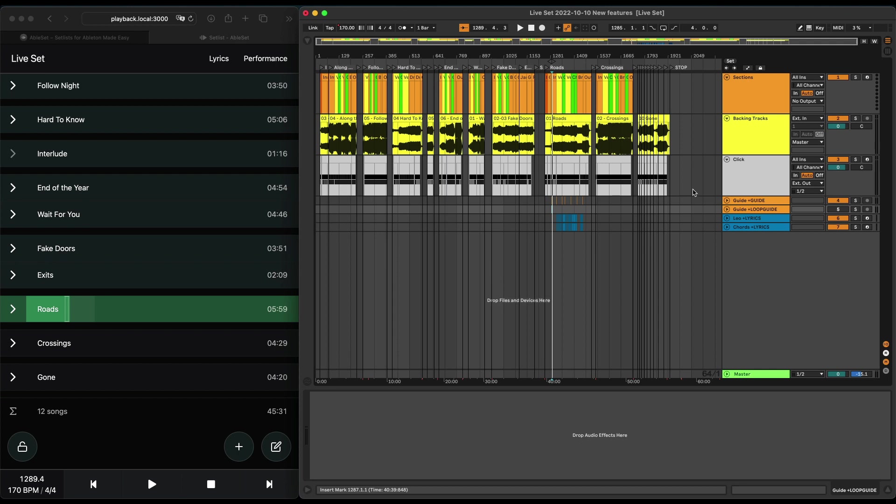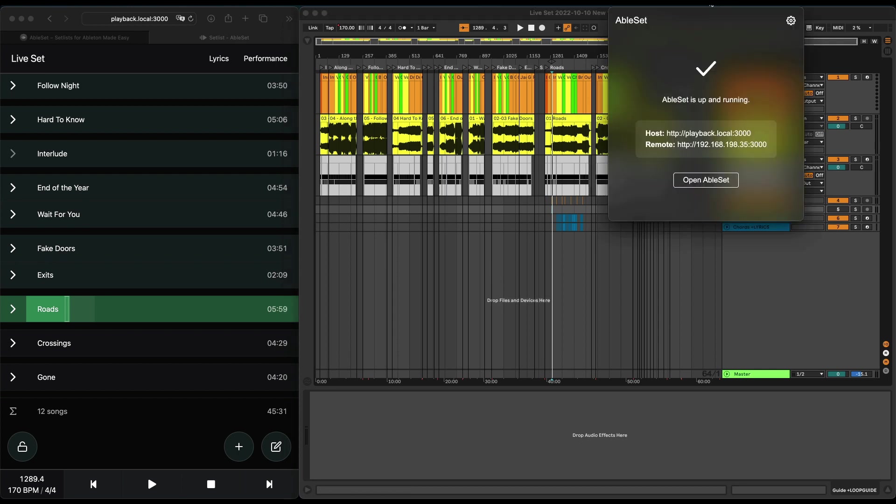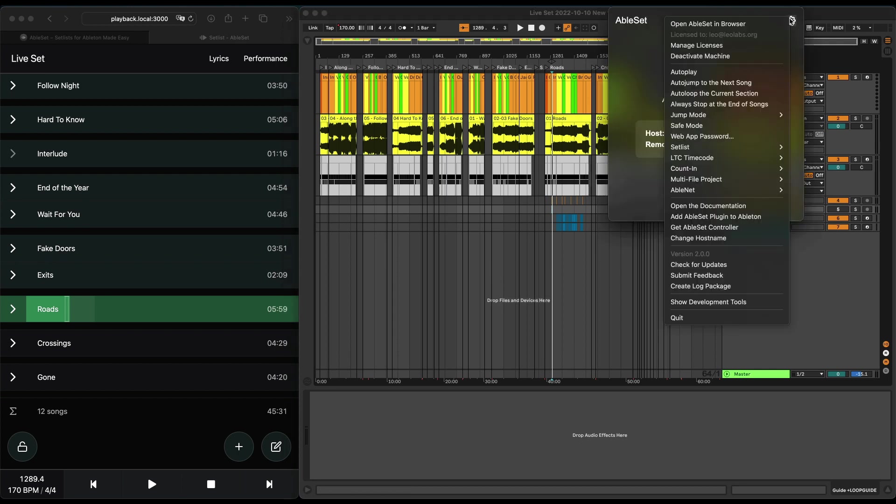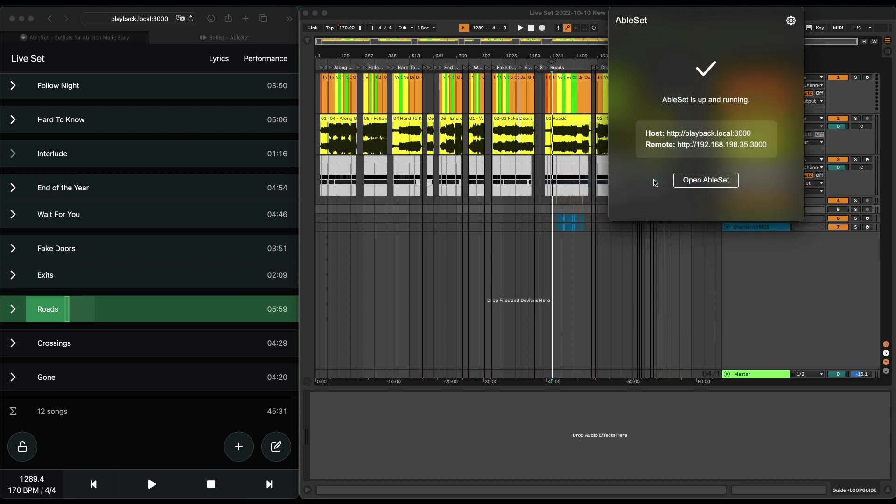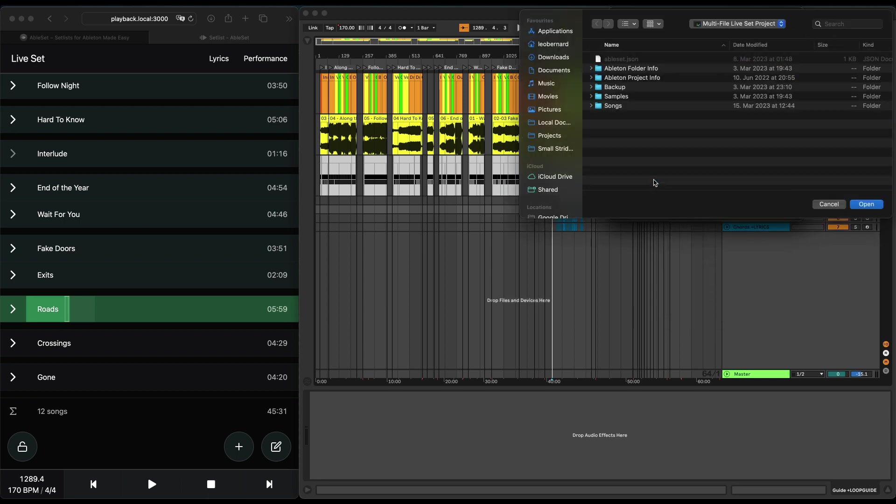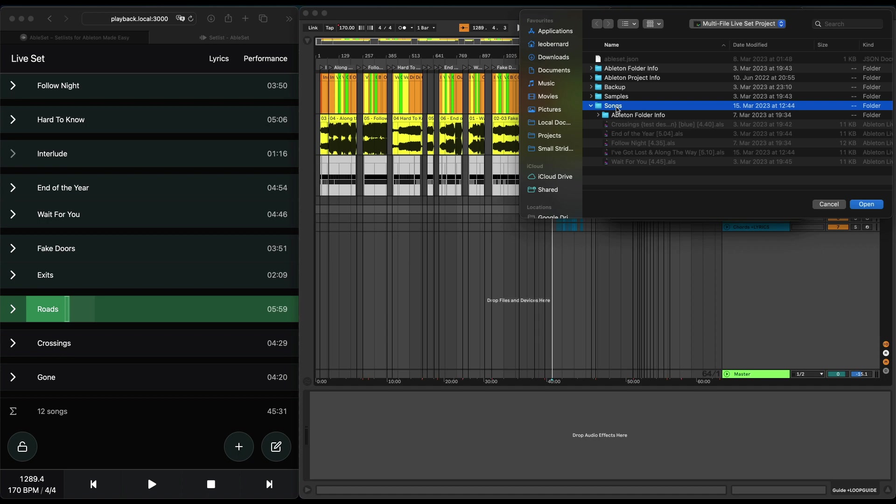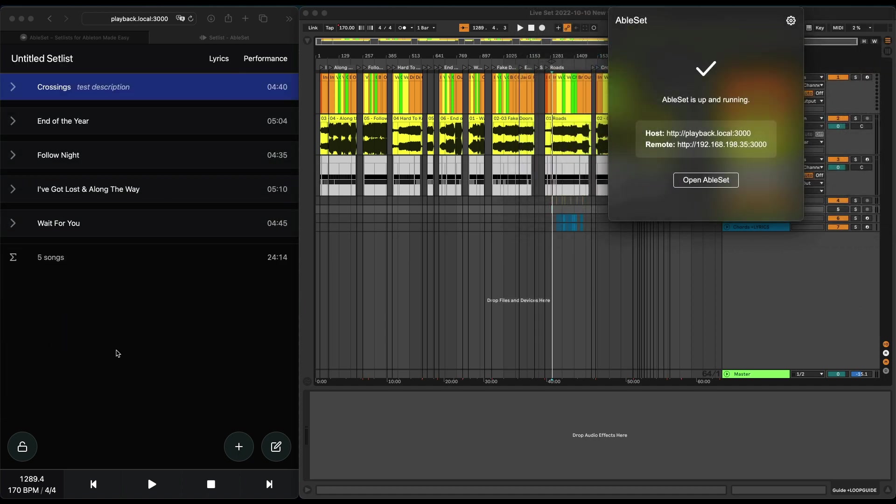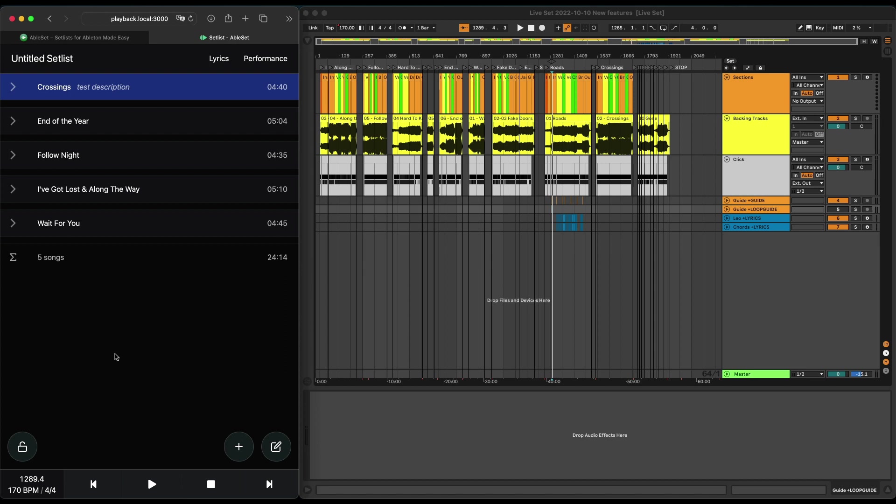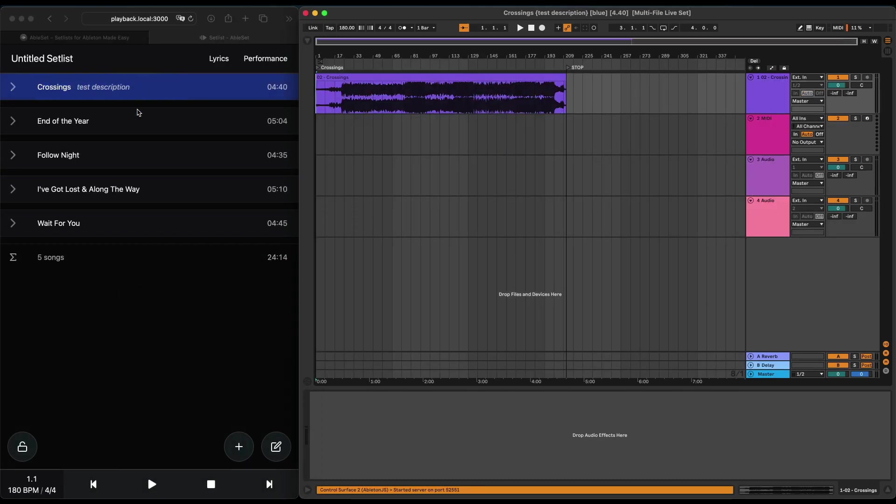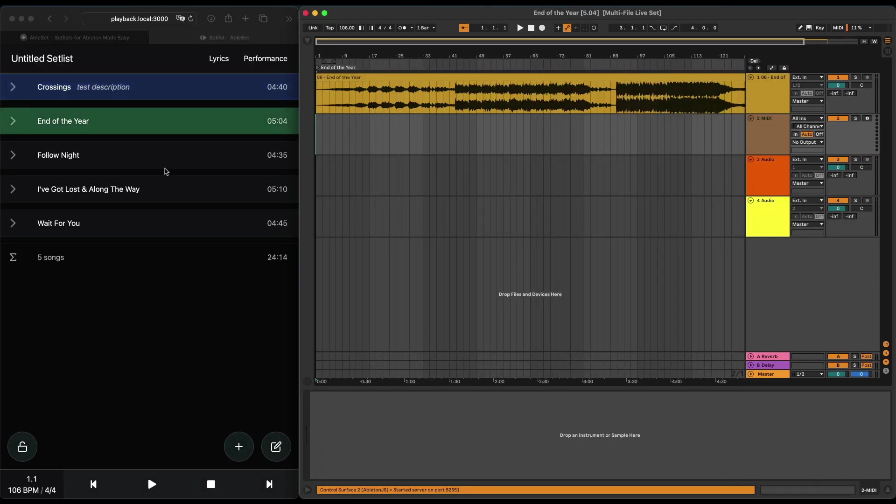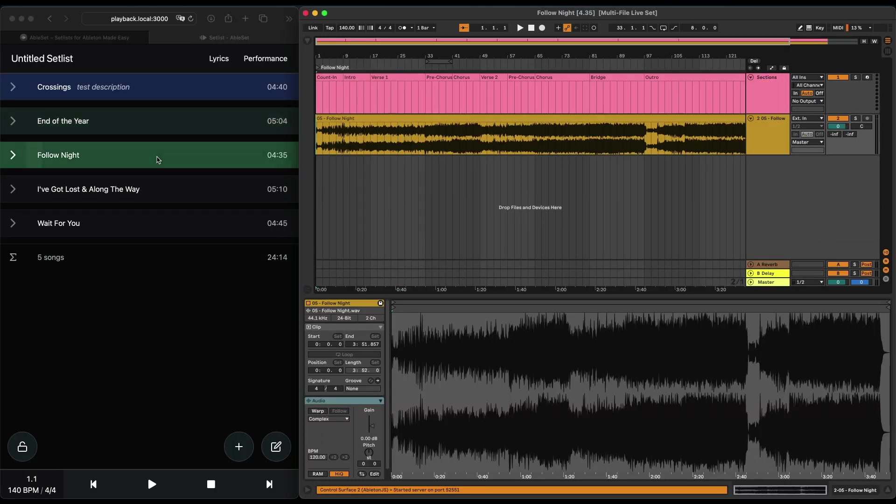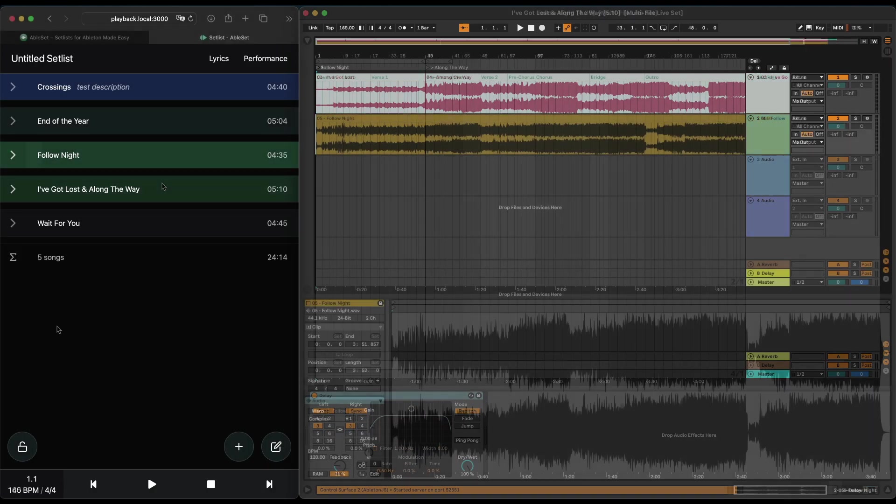So what you can do in Ableset is you go to the settings menu and then go to 'multi-file project,' choose a project folder. I have one set up here with just five songs in my case. But when I open this up now, Ableset interprets each of the project files as its own song, and I can just switch between them. And you see that Ableset just loads the song file into Ableton Live.